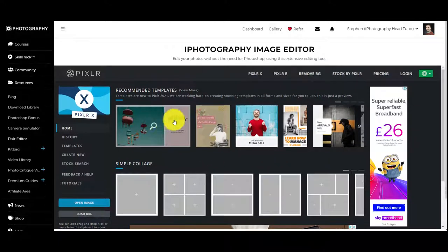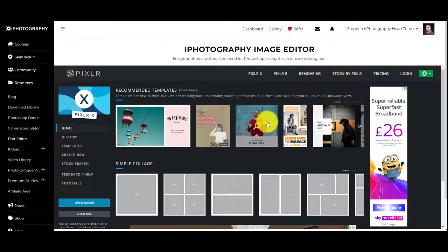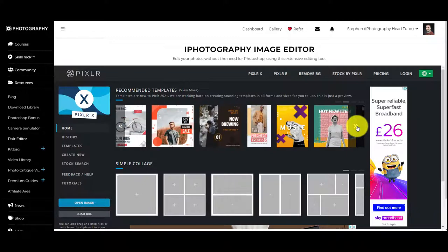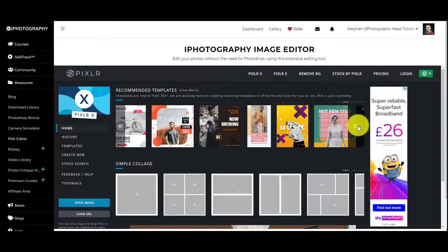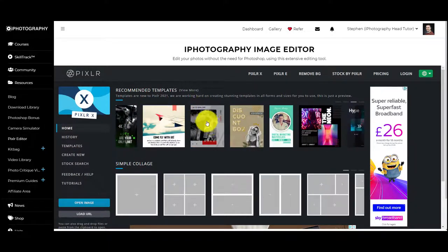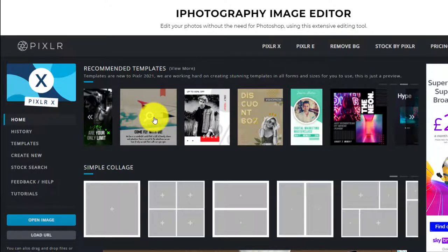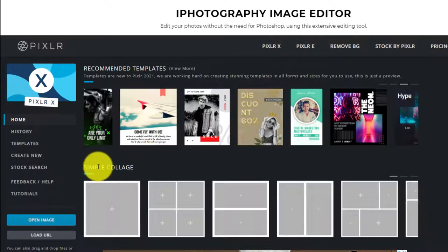There are some presets at the top here that are already designed in a certain way. So if you're wanting to create some sort of brochure or a leaflet with your photography, you can use some of the presets up here and then change a lot of the elements within it.